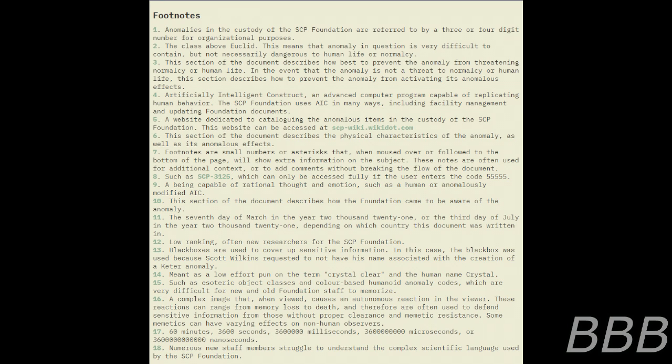Note: black boxes are used to cover up sensitive information. In this case, the black box was used because Scott Wilkins requested to not have his name associated with the creation of a Keter anomaly. The verb Crystal AIC — note: meant as a low-effort pun on the term 'Crystal Clear' and the human name Crystal — for the purposes of teaching new staff members the meanings of complicated terms.